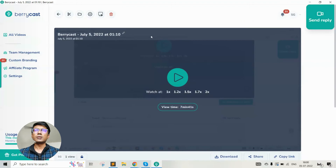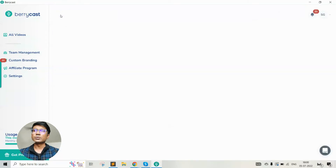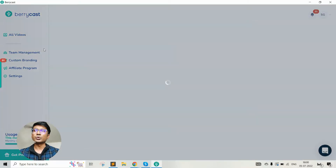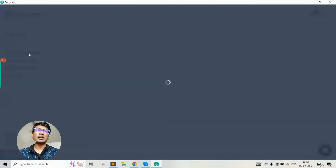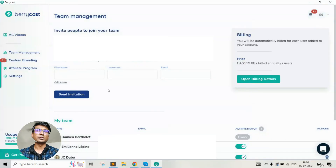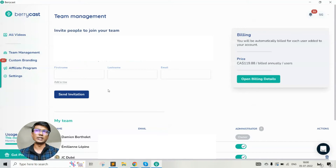This is all about Berrycast's record, edit, and share capabilities. There's one more section I wanted to quickly highlight: team management. From team management, you can add team members to whom you want to give access to Berrycast. Berrycast pricing works based on the number of users — if it's one user, there's a certain amount charged; if it's two users, that amount multiplied by two is what you will be charged.